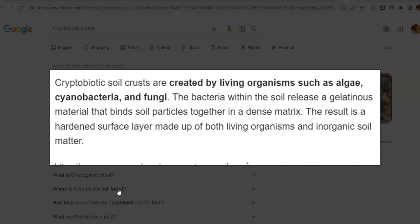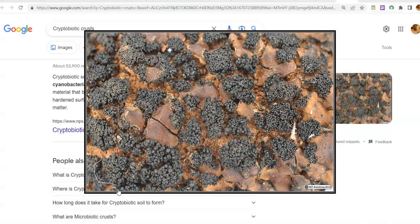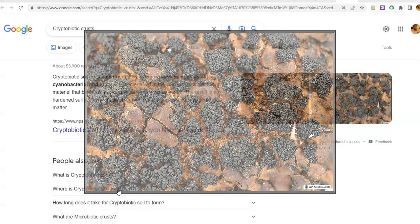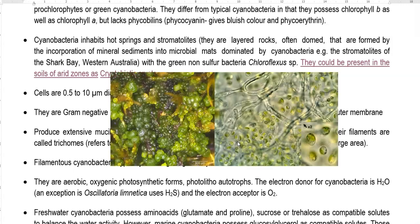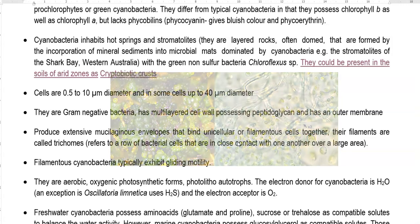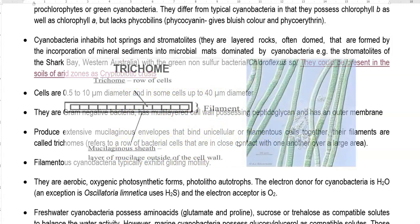Bacteria within the soil release certain gelatinous material that binds soil particles together into a dense matrix, which hardens over time. Cells are 0.5 to 10 micrometers in diameter, and in some cells it can be up to 40 micrometers. They are gram-negatively staining but phylogenetically gram-positive, with a multi-layered cell wall possessing peptidoglycan and an outer membrane. They produce extensive mucilaginous envelopes that bind unicellular or filamentous cells together. Their filaments are commonly referred to as trichomes.